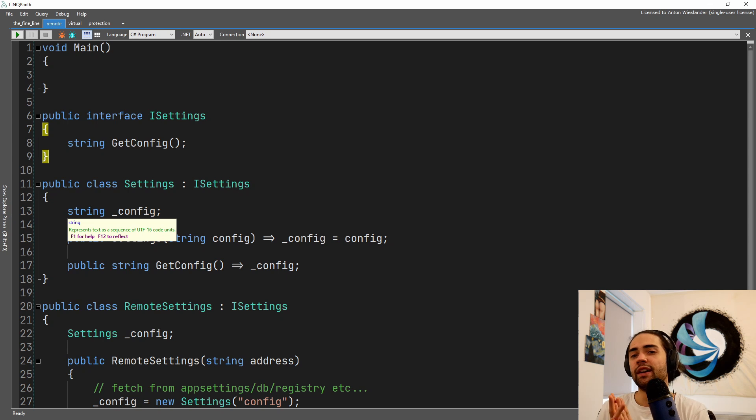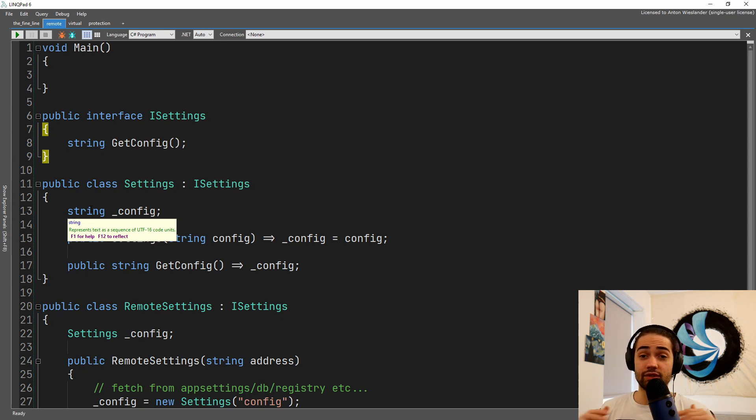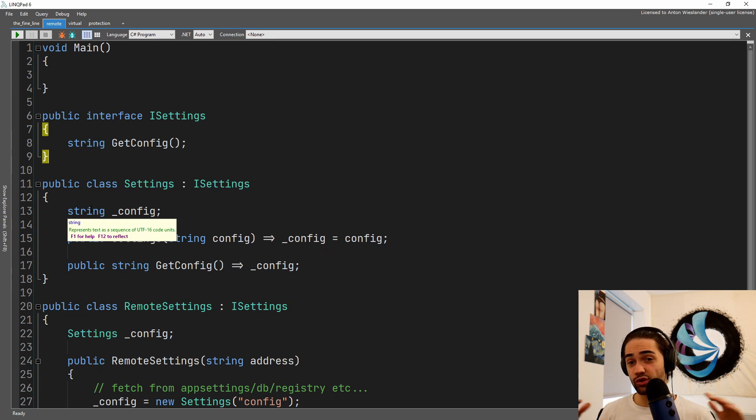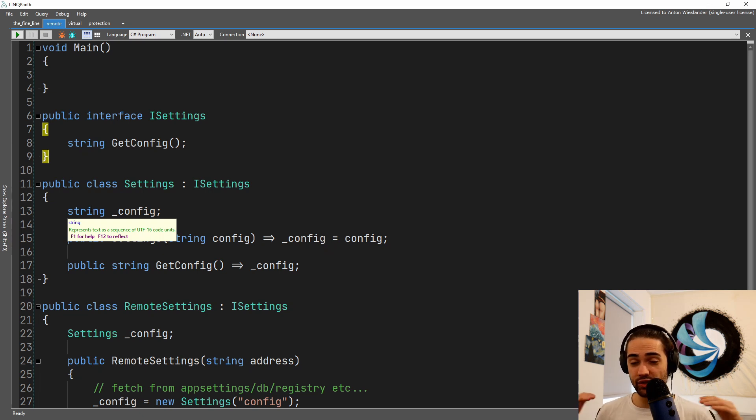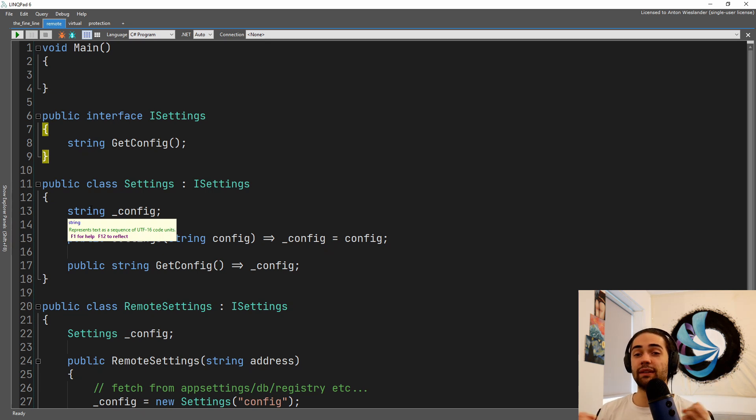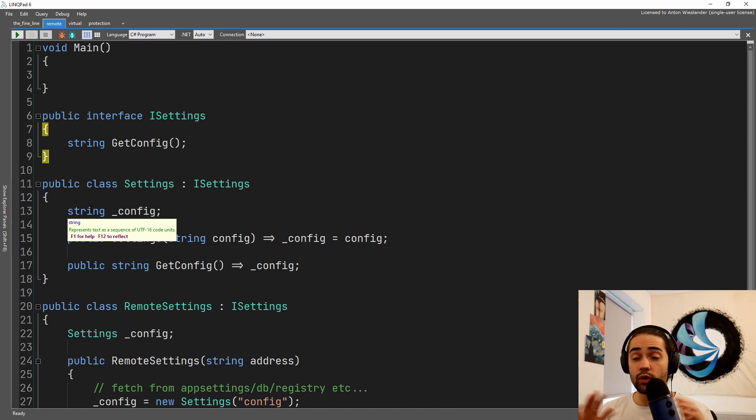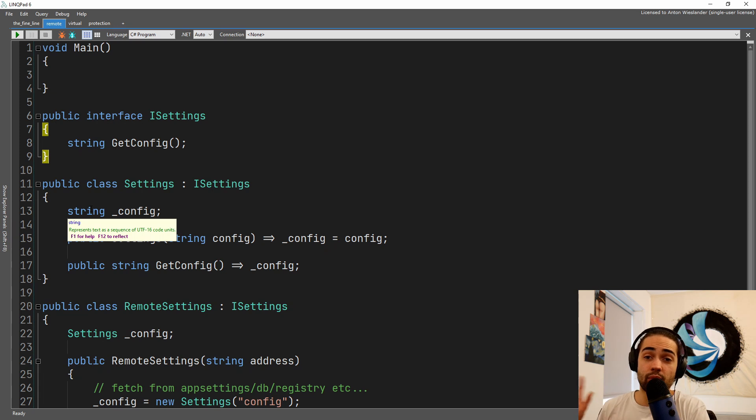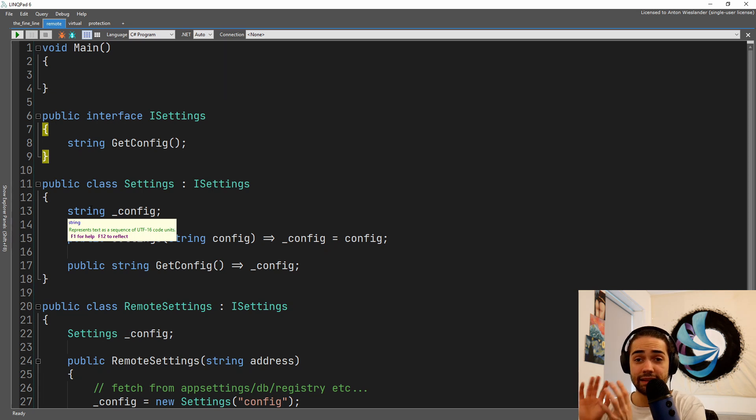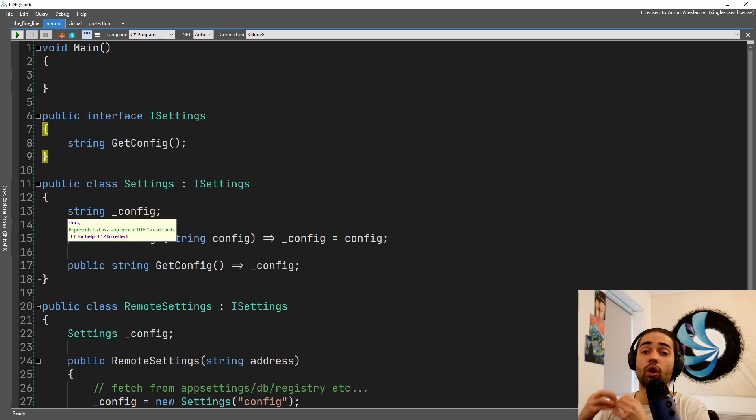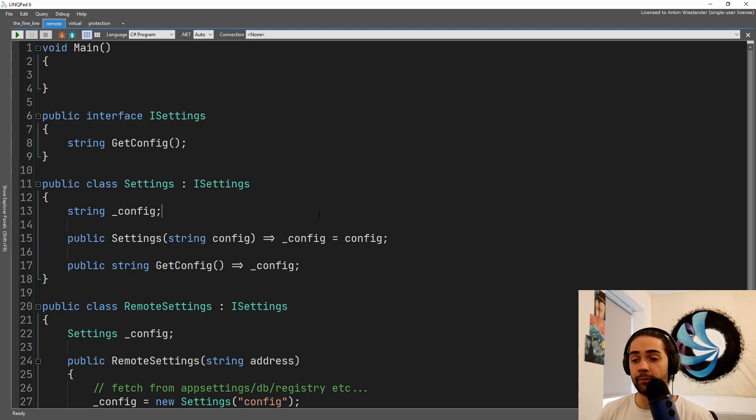But let's say we don't know that the computer exists. The point of the proxy is that we want to maintain that illusion, but it's usually what causes us to create a proxy. So with the remote settings, we might get a constructor where we pass some address like host and the port or a connection string.